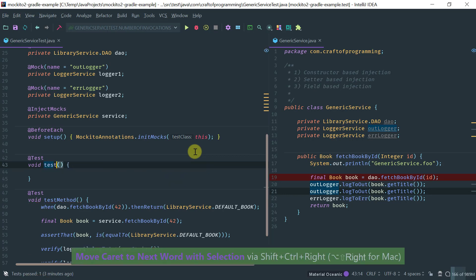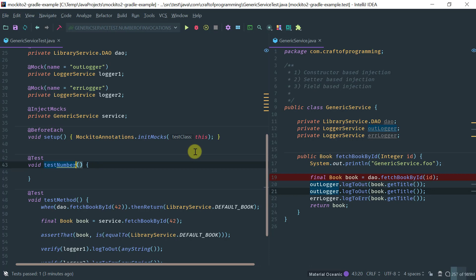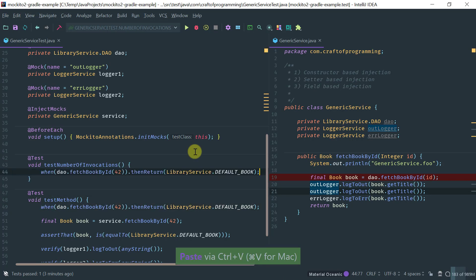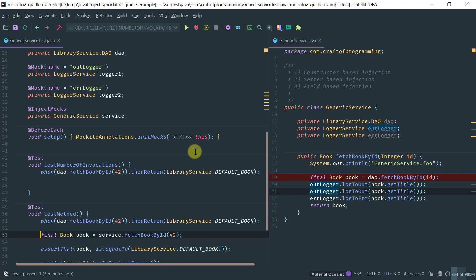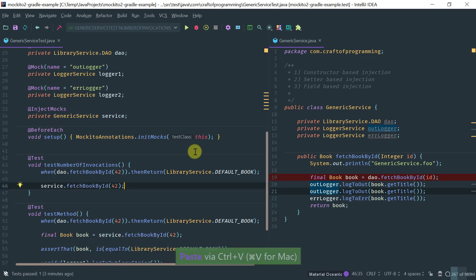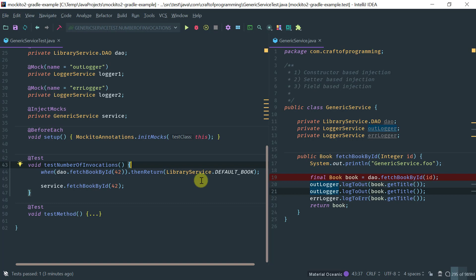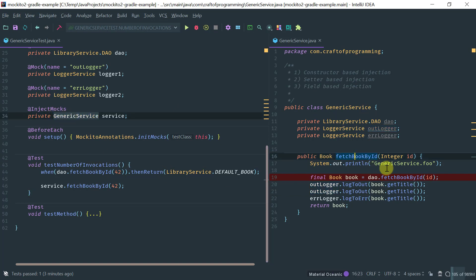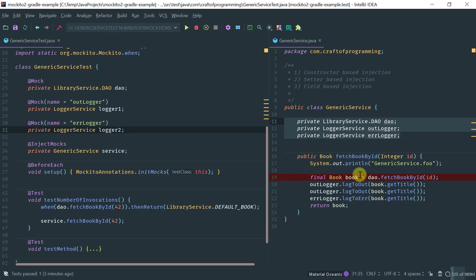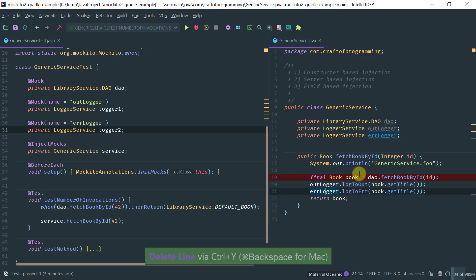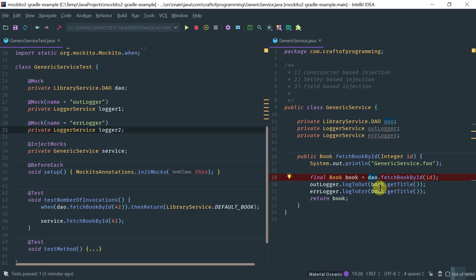Let me create a test method I'm going to call testNumberOfInvocations. I'm going to stub the fetchBookById method, call the main method on the service — that's the baseline for the test. We're working with a generic service which has a fetchBookById method that uses three objects we are mocking. The method calls fetchBookById on the DAO, then logOut and logError on the outLogger and errorLogger respectively.